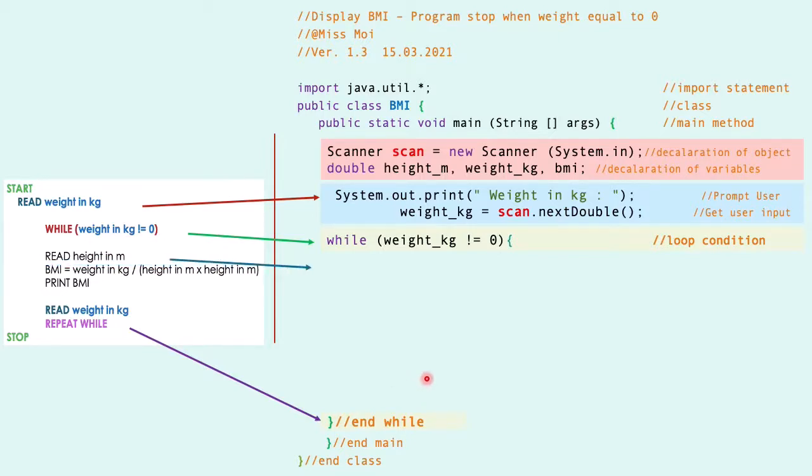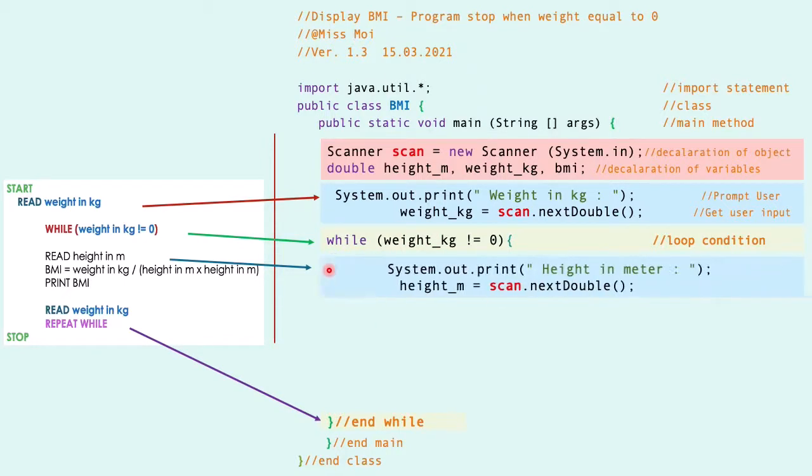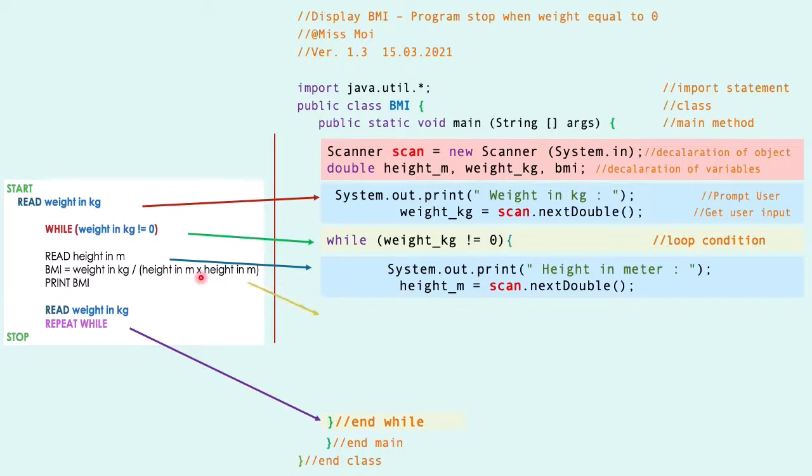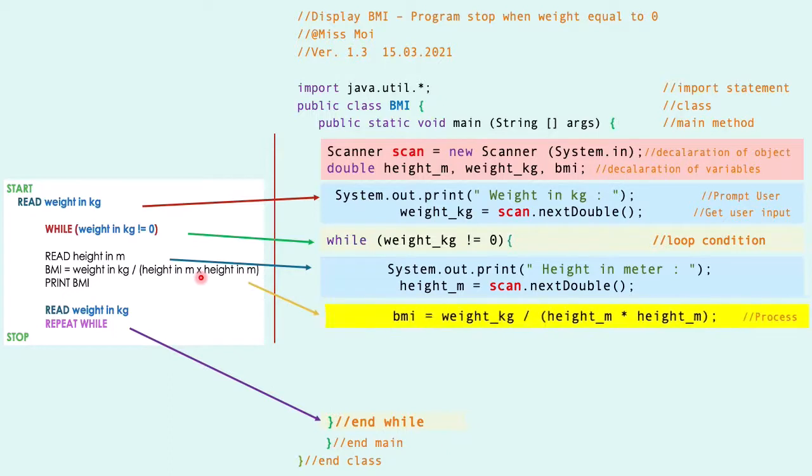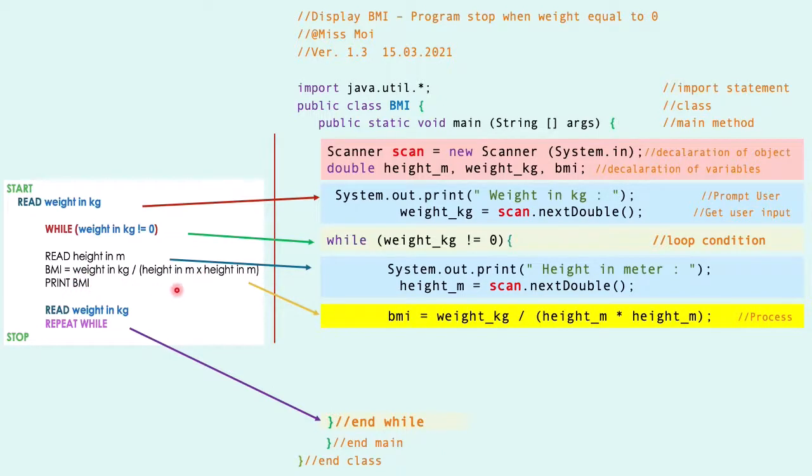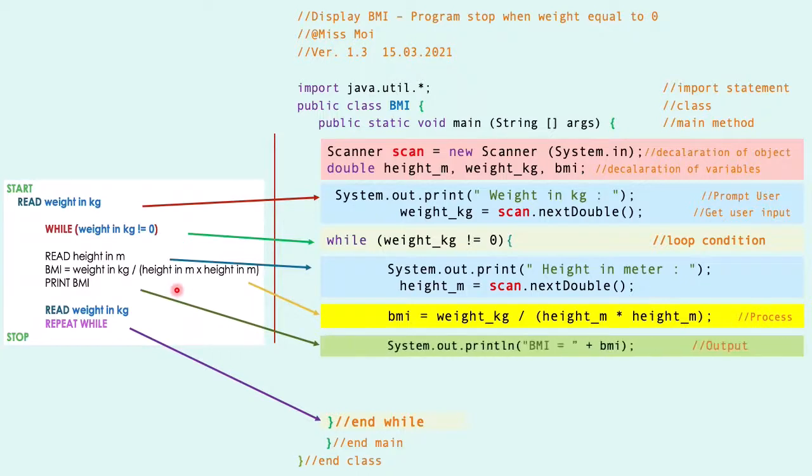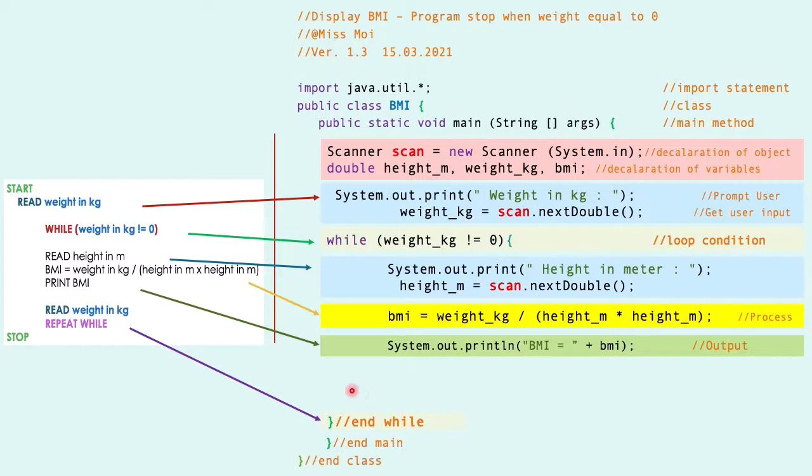Next, followed by the IPO. The second input will be height in meter, and then follow with the next segment: calculate the BMI, and then follow with the output to print the BMI. Next, before we end the loop...